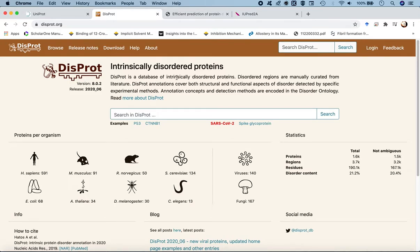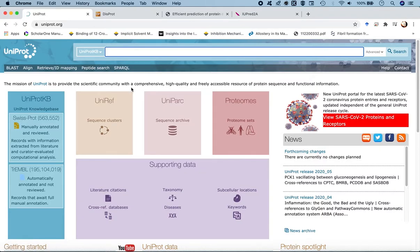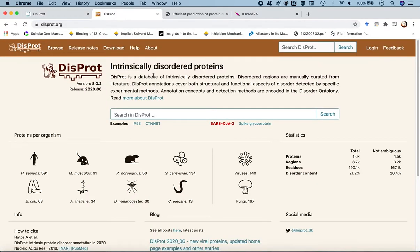DISPROT is a database for intrinsically disordered proteins with disordered regions manually curated from literature. Its annotations cover both structural and functional aspects of disorder detected by specific experimental methods. DISPROT can be regarded as a sister database of UniProt, but specifically for intrinsically disordered proteins with manual deposition of experimentally determined disordered regions.